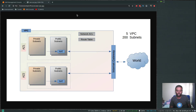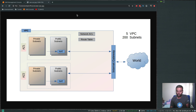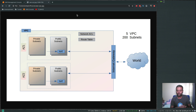Hello viewers, welcome to this video. In this video and the following two videos we will be exploring VPCs, subnets, private subnet, public subnet and various other resources around VPC like internet gateway, NAT gateway, NAT instance, network ACL, route tables and so on.